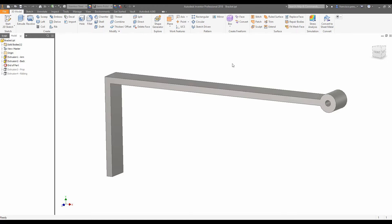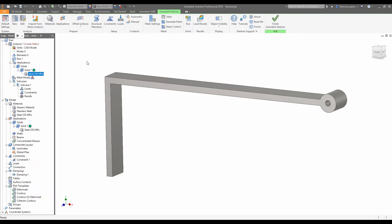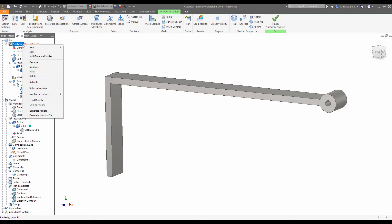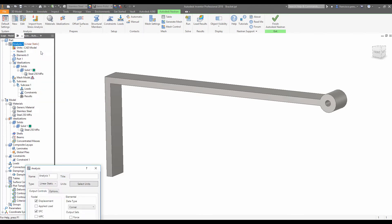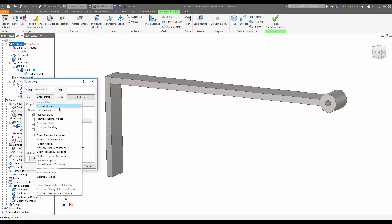So, to get started, we're going to go up to environments and click Nastran in CAD. Okay, by default, Nastran defaults to the linear static mode of analysis. So what we're going to do is right click here and say edit, and change the analysis type from linear static to normal modes.